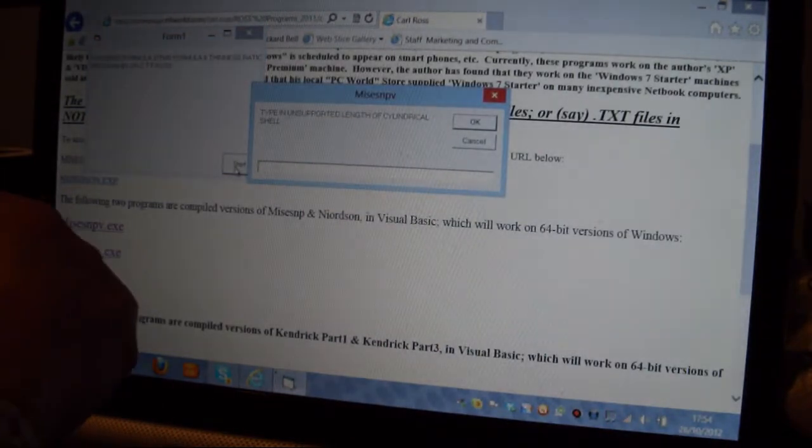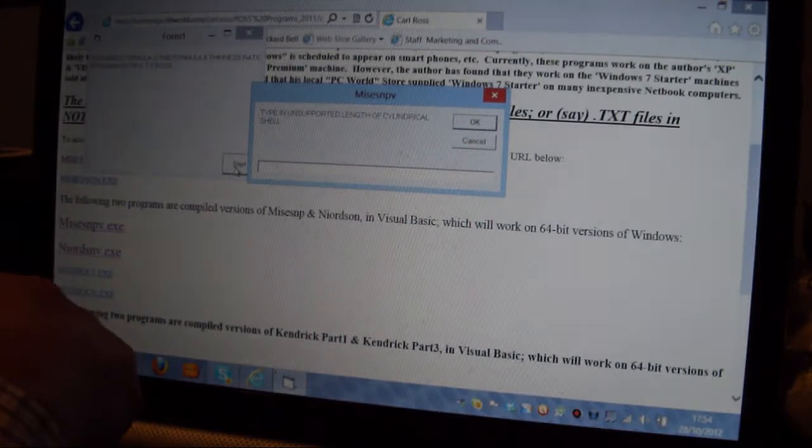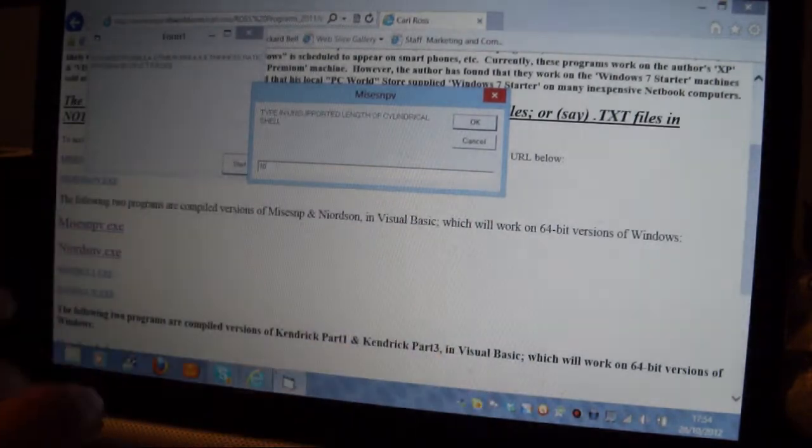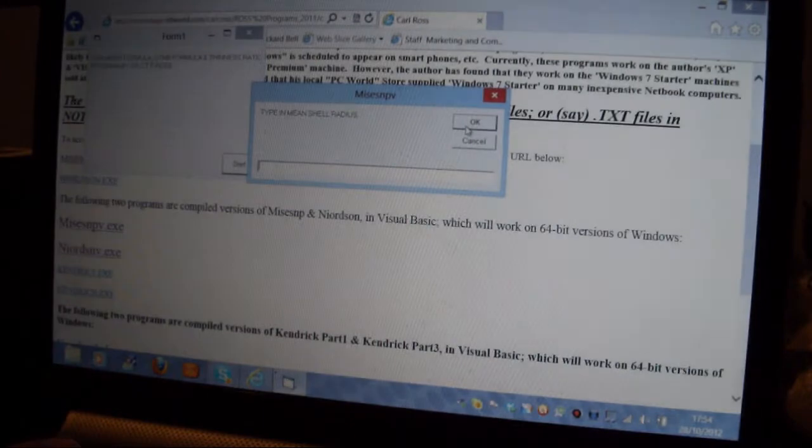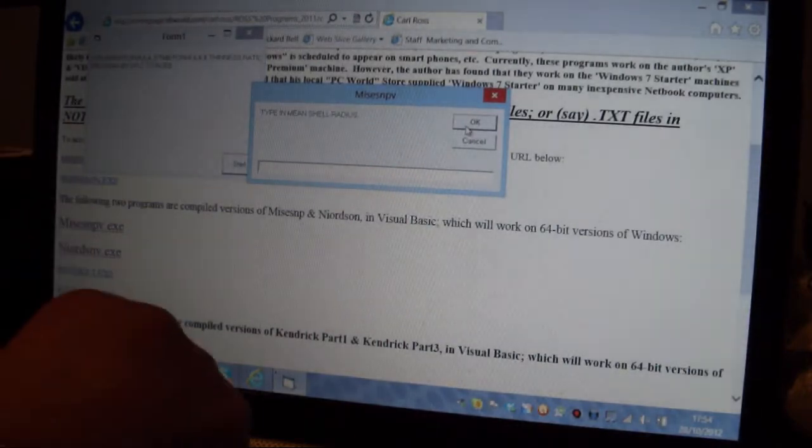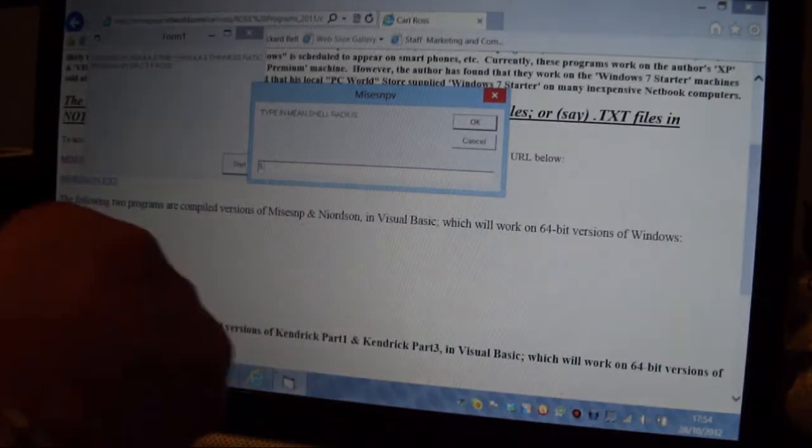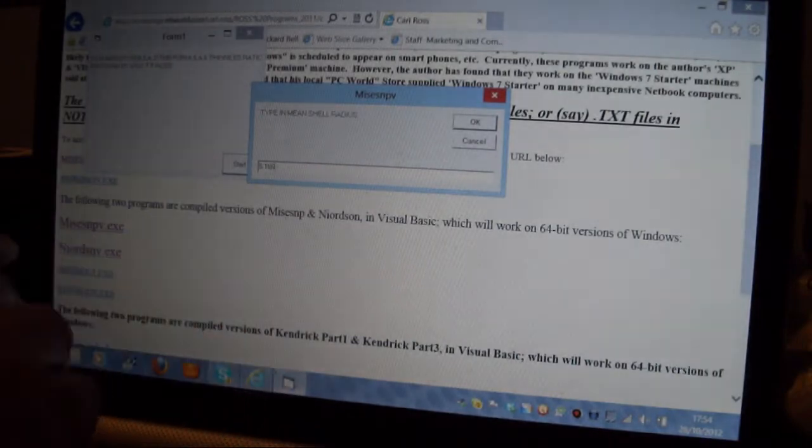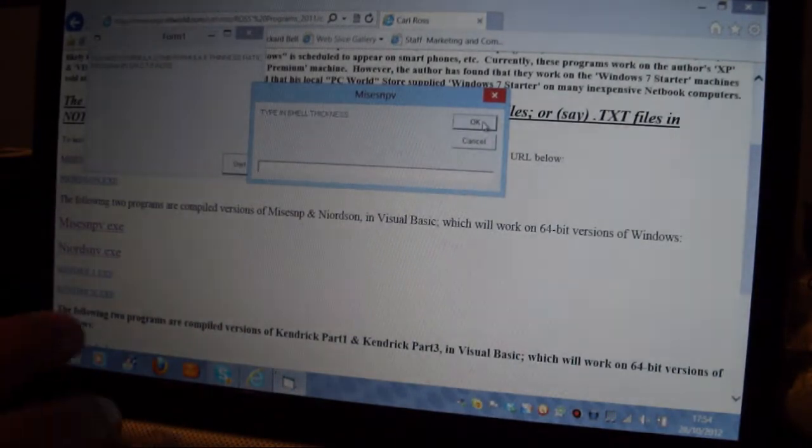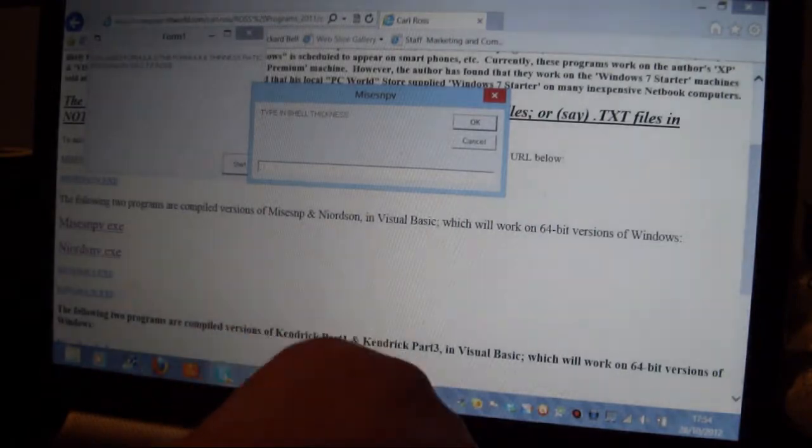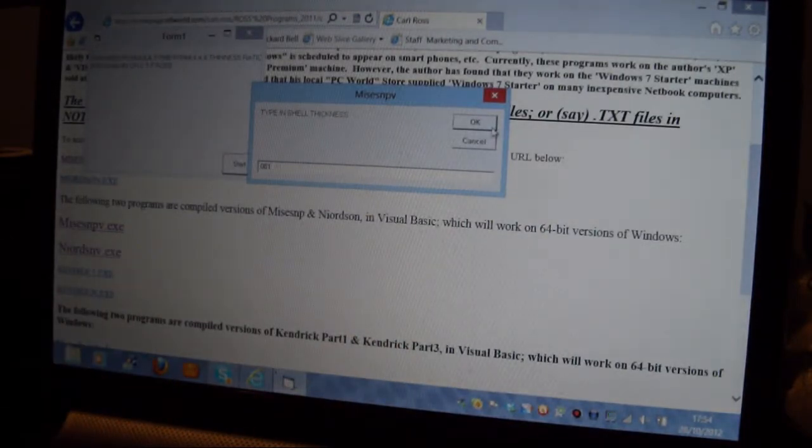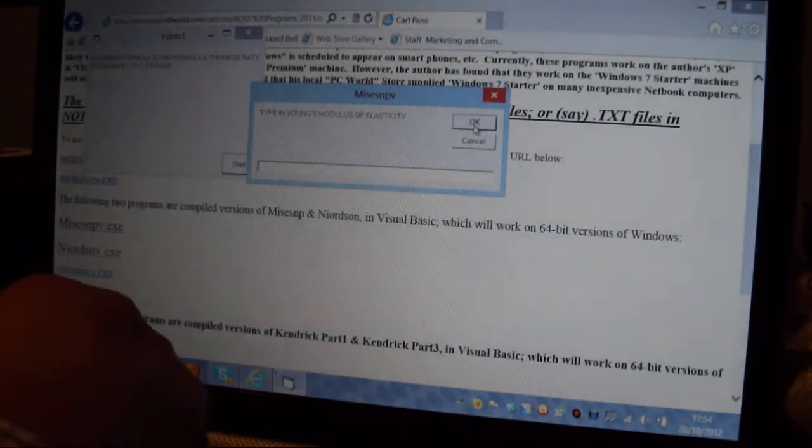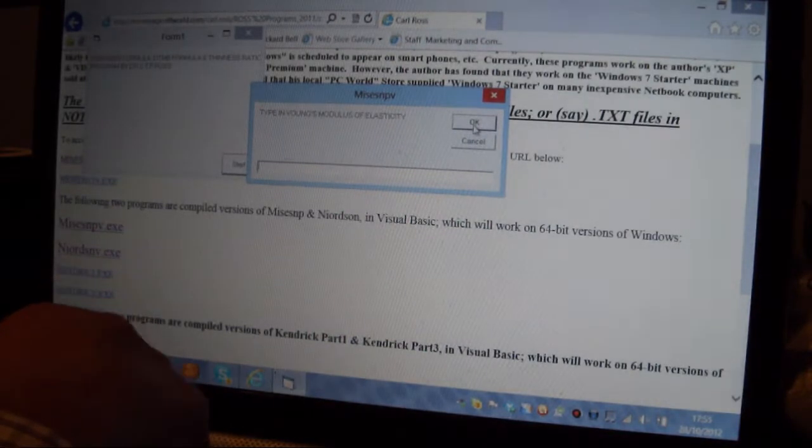This is a model which I used at Manchester University for my PhD. It's 10 inches length, so I'll put 10 there. OK, the Mean Radius was 5.165 inches, so I'll type that. OK, the Shell Thickness was 0.081 inches, so I'll press OK there.